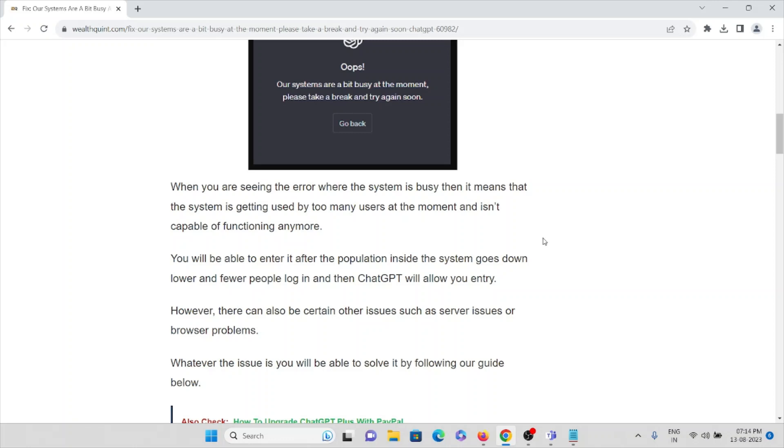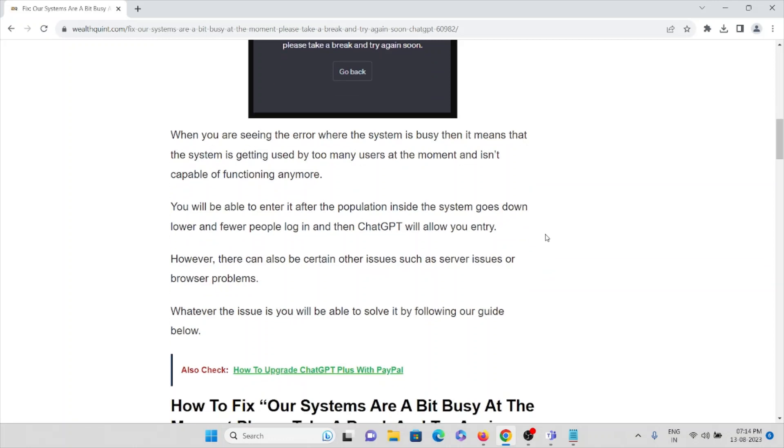You will be able to enter after the population inside the system goes down lower and fewer people log in, then ChatGPT will allow you entry. However, there can be certain other issues or problems such as server issues or browser problems.